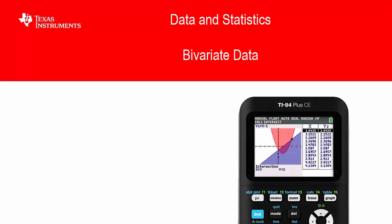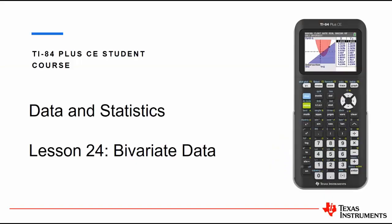Hello and welcome to our lesson on the TI-84 Plus CE student course. In this video we are focusing on data and statistics, and in particular bivariate data.